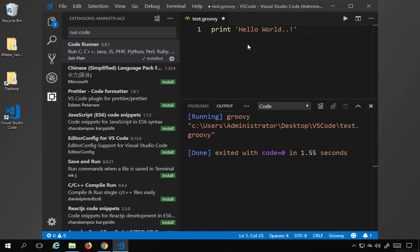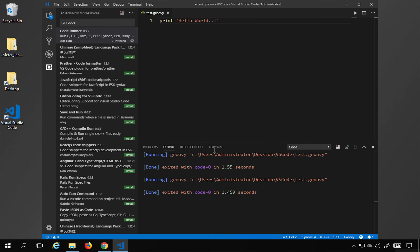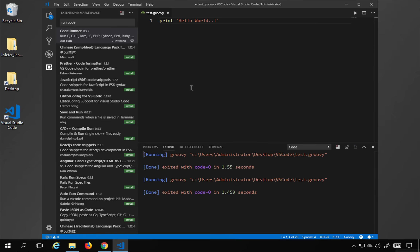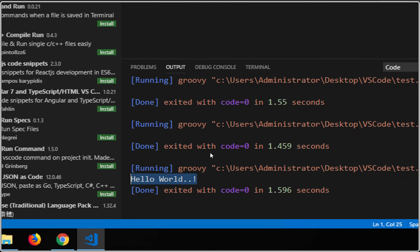I'll change the font size to 18 in settings, then right-click and select Run Code. The code runs and prints 'Hello World'. You also have an integrated terminal where you can navigate to the same file location and run commands directly.